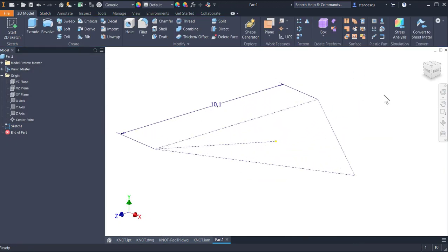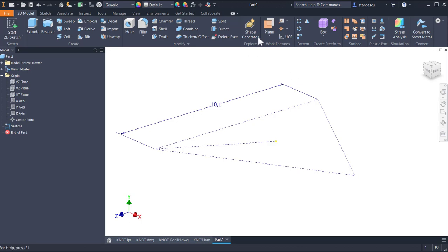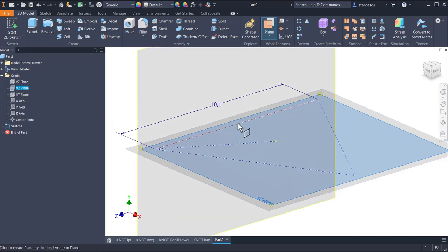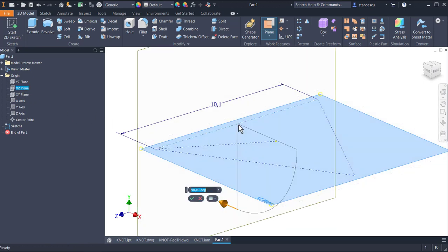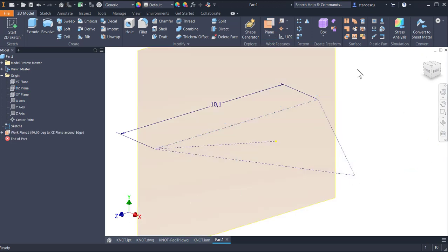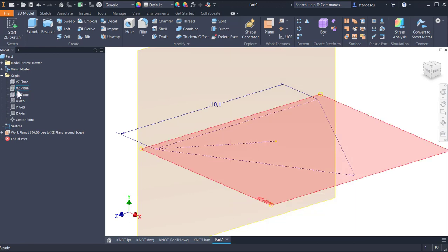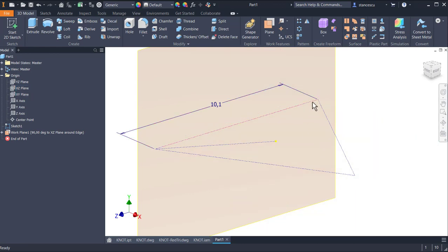Finish sketch, home again to see the triangle, and this is the radius of the circle circumscribed to the triangle. Yes, you know this from school, of course. But we create a plane by using XZ and this line. We accept the 90-degree angle and we obtain a plane perpendicular on XZ and containing this side of the triangle.